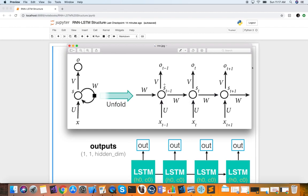Why would we want to use recurrent neural networks as opposed to, for example, convolutional neural networks as we've learned before? Well, many applications involve dependencies over time. This means our current output depends not only on the current input, but also on past inputs.